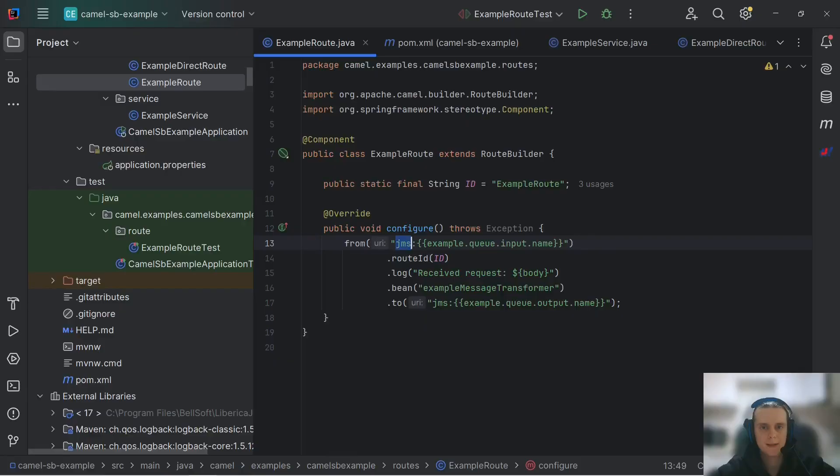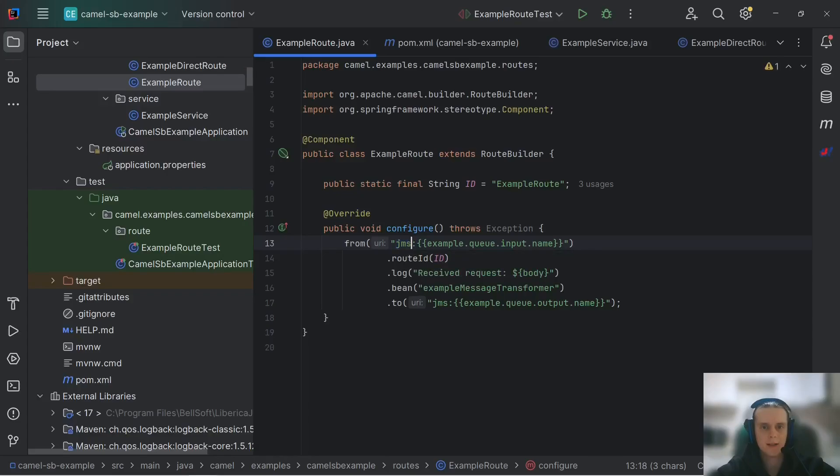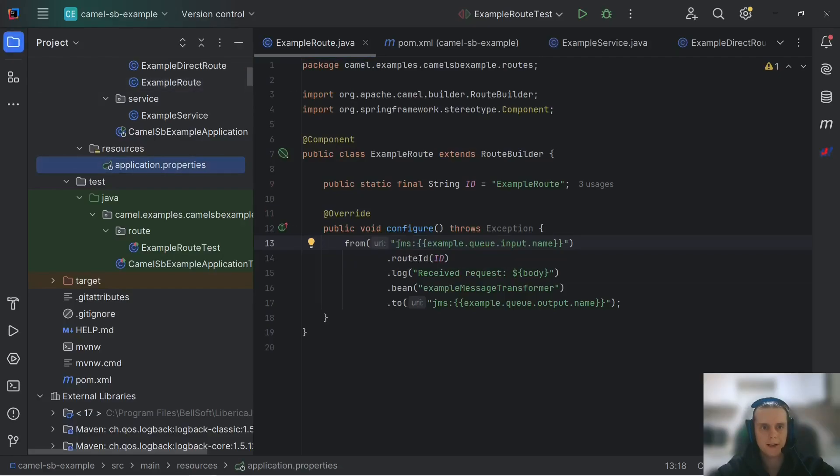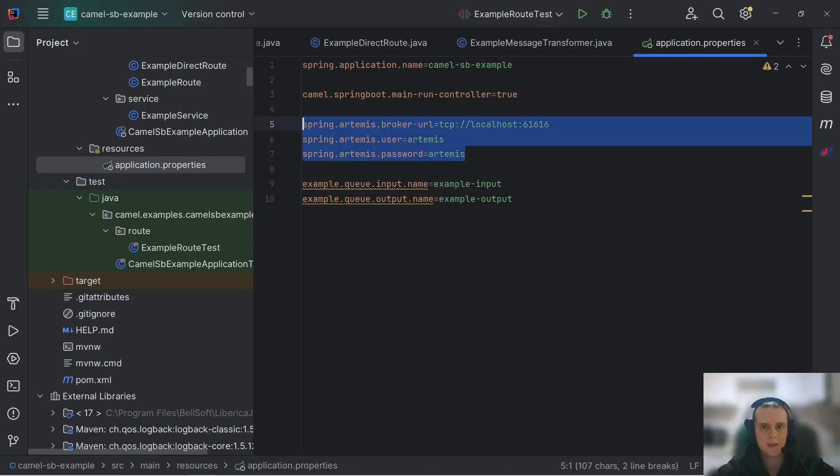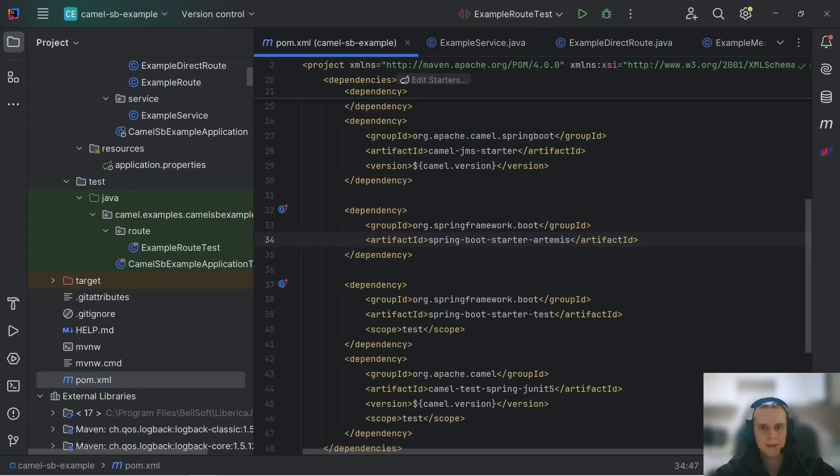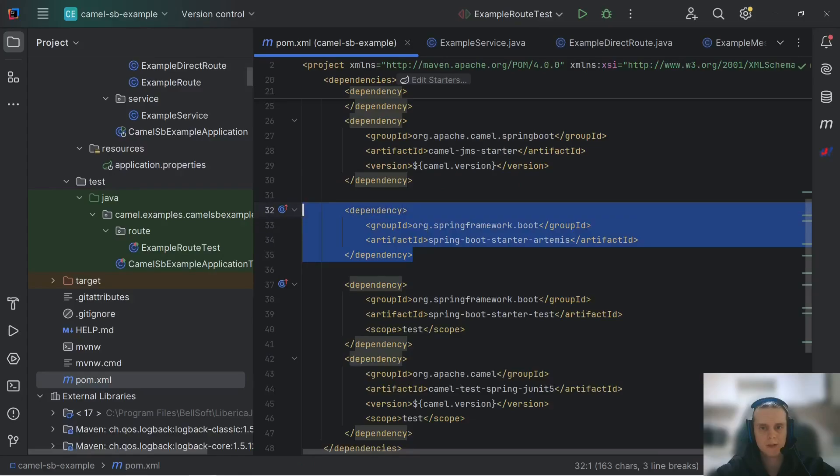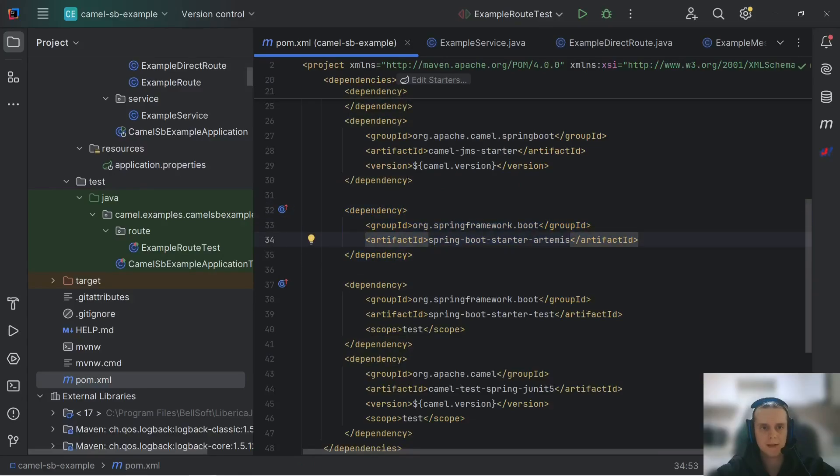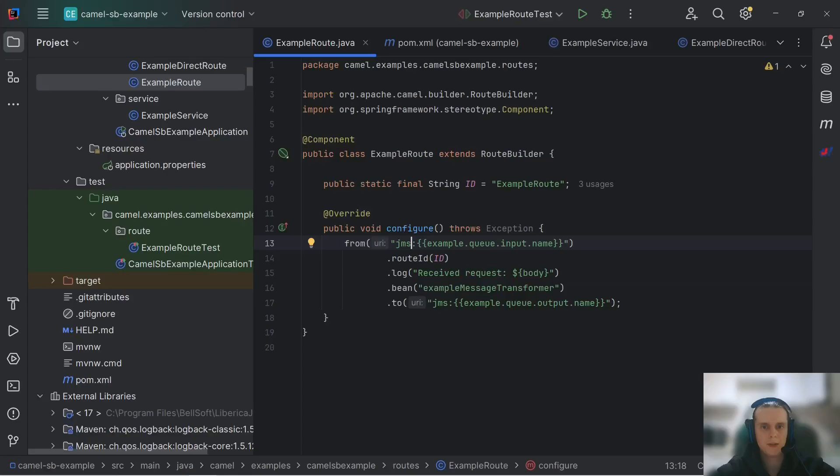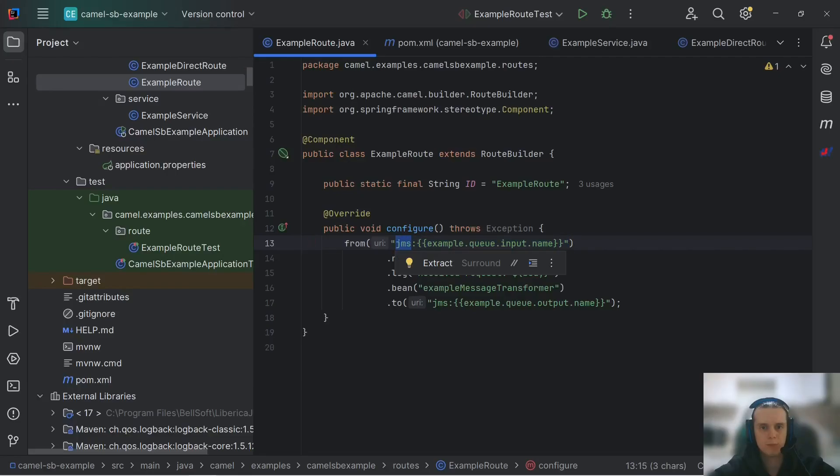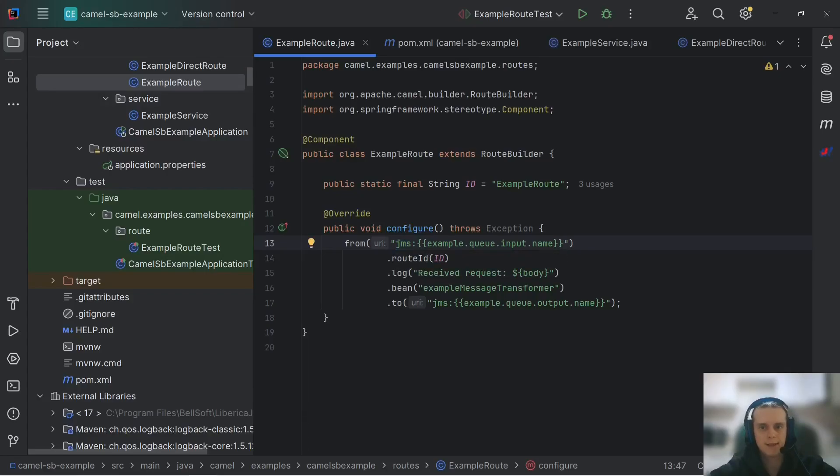So when this JMS component realizes it needs JMS Connection Factory, it goes to registry, which means to Spring application context and looks up connection factory there. And we have our connection factory auto-configured by this Spring Boot Starter Artemis dependency. Note though that if we've had two JMS Connection Factories auto-configured, then this setup wouldn't have worked because this JMS component cannot automatically choose between several JMS Connection Factories. It needs exactly one JMS Connection Factory in the context. And in the case we have several,